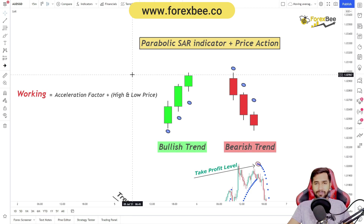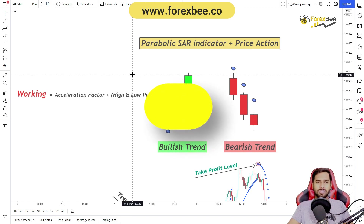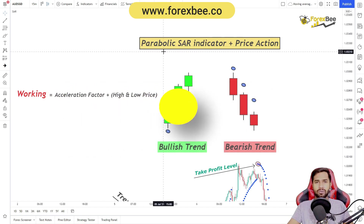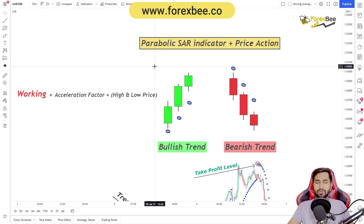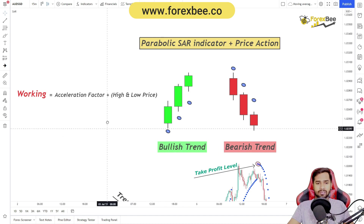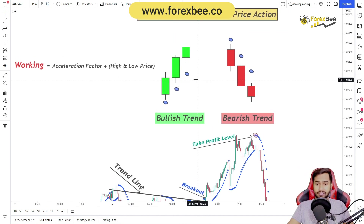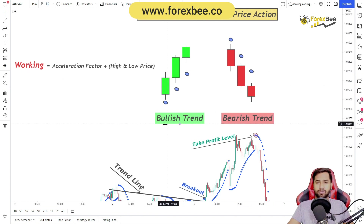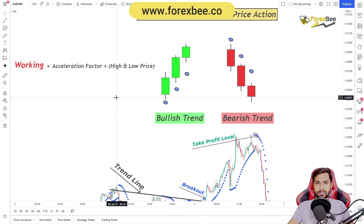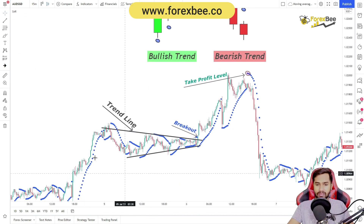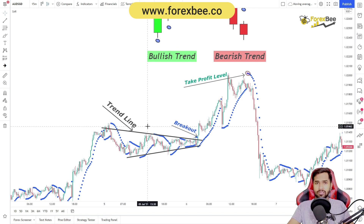Hey guys, welcome back to another video. Today we're going to talk about the Parabolic SAR indicator, which is basically used to find the direction of a trend and also see trend reversals. SAR basically means Stop and Reverse. We're going to see how this indicator works, how you can use it to find the trend, and confirm if the trend has successfully reversed.